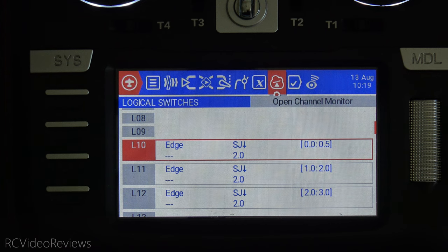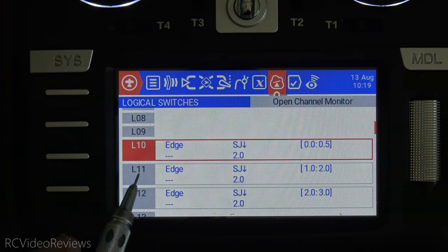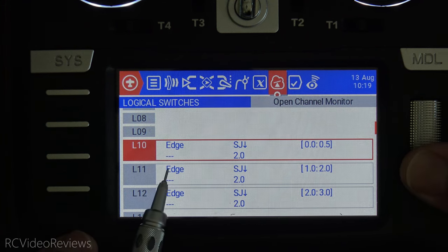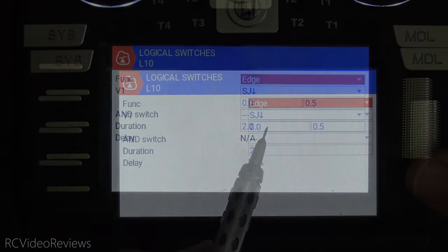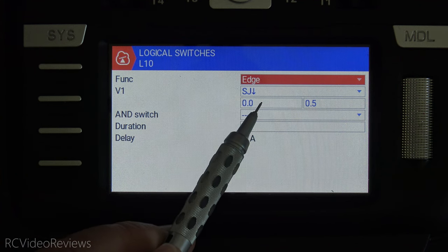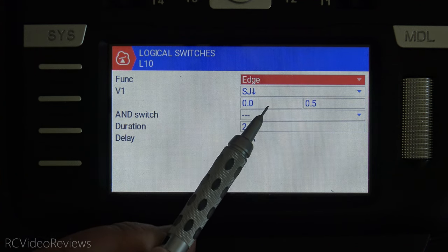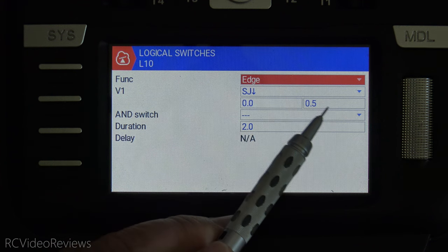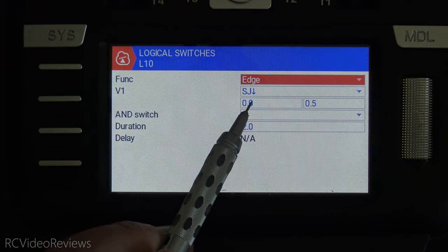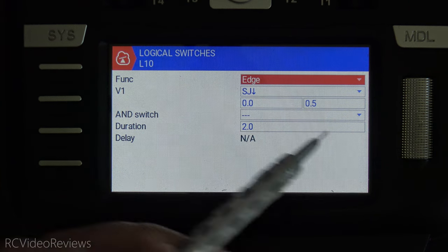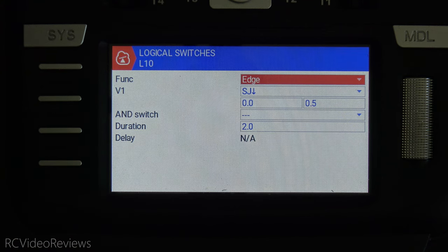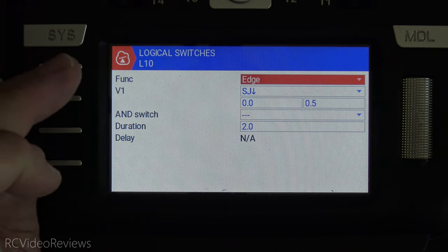The way I do this is really simple — it's with edge switches. On logical 10, 11, and 12, I added three edge switches and I assigned them to my switch SJ. Let's take a look at what I did for the configuration in the editor. What this logic says using the edge function is that when SJ is down, there are two time values. The first is the minimum time for activating the switch and the second is the maximum time the switch can be activated. So when this switch is pressed for any period between zero and one half of a second, it activates. The duration I set for two seconds, just to help you see the logical switch function light up on the monitor.